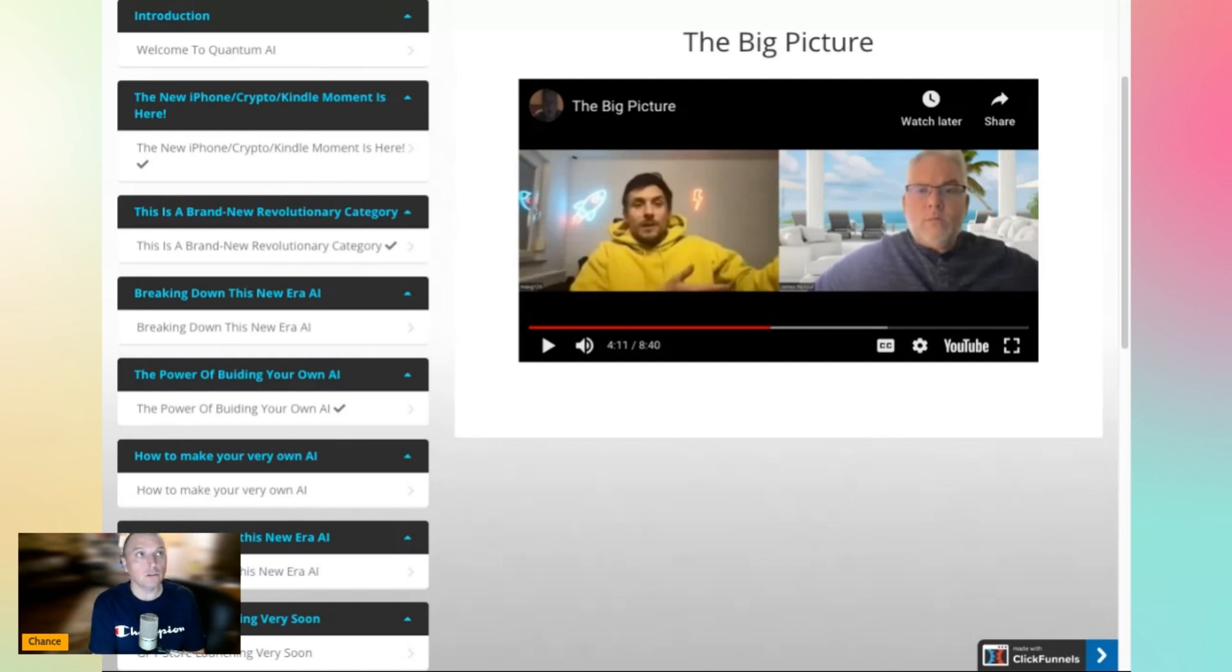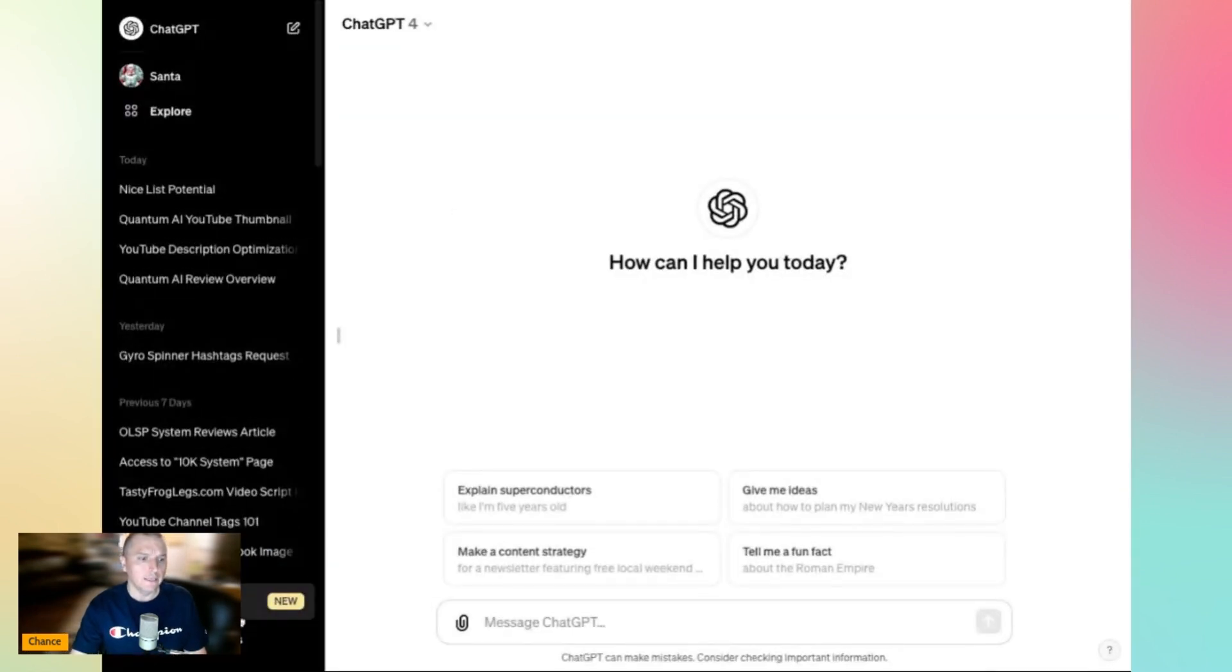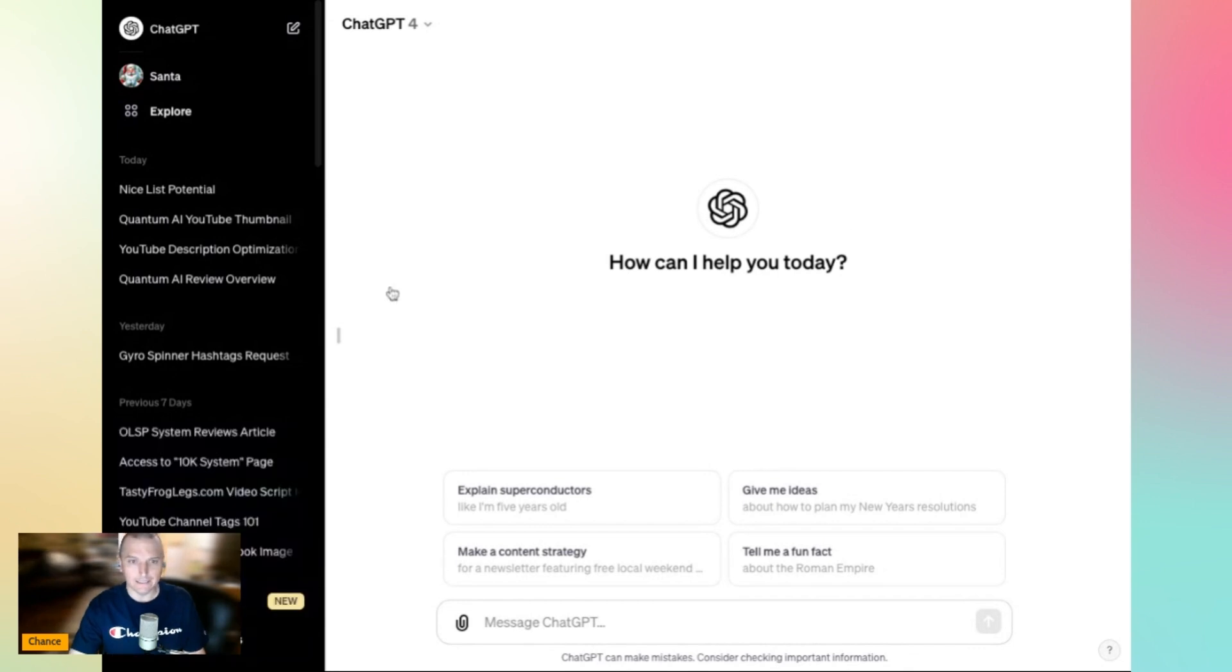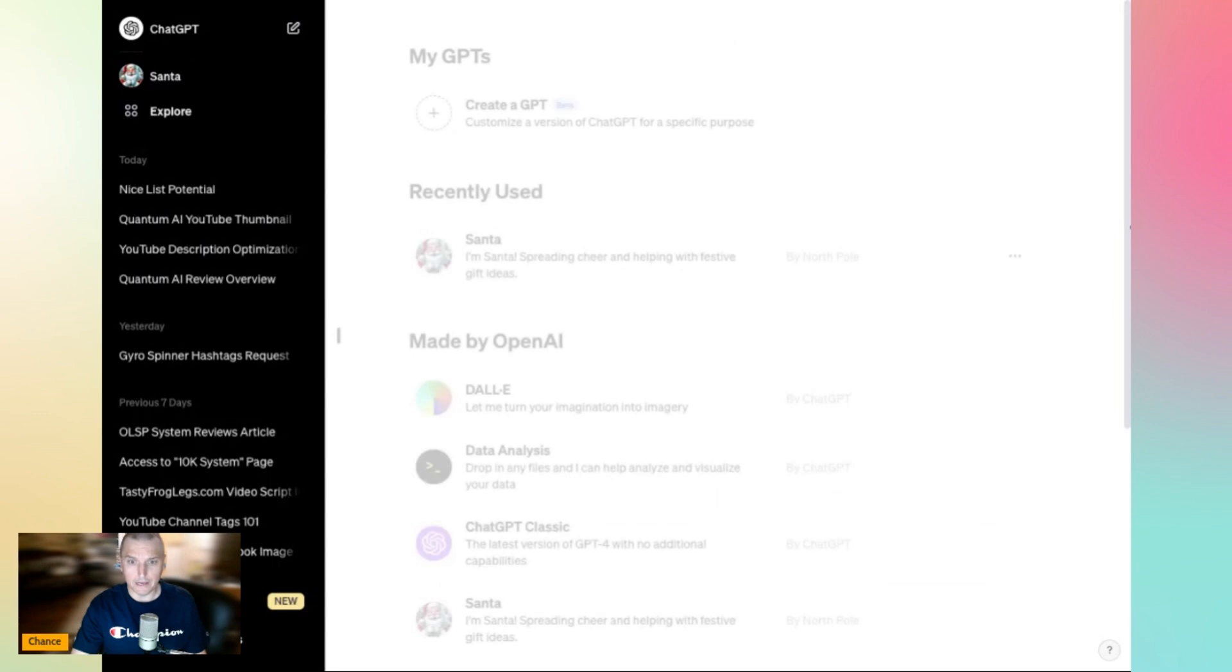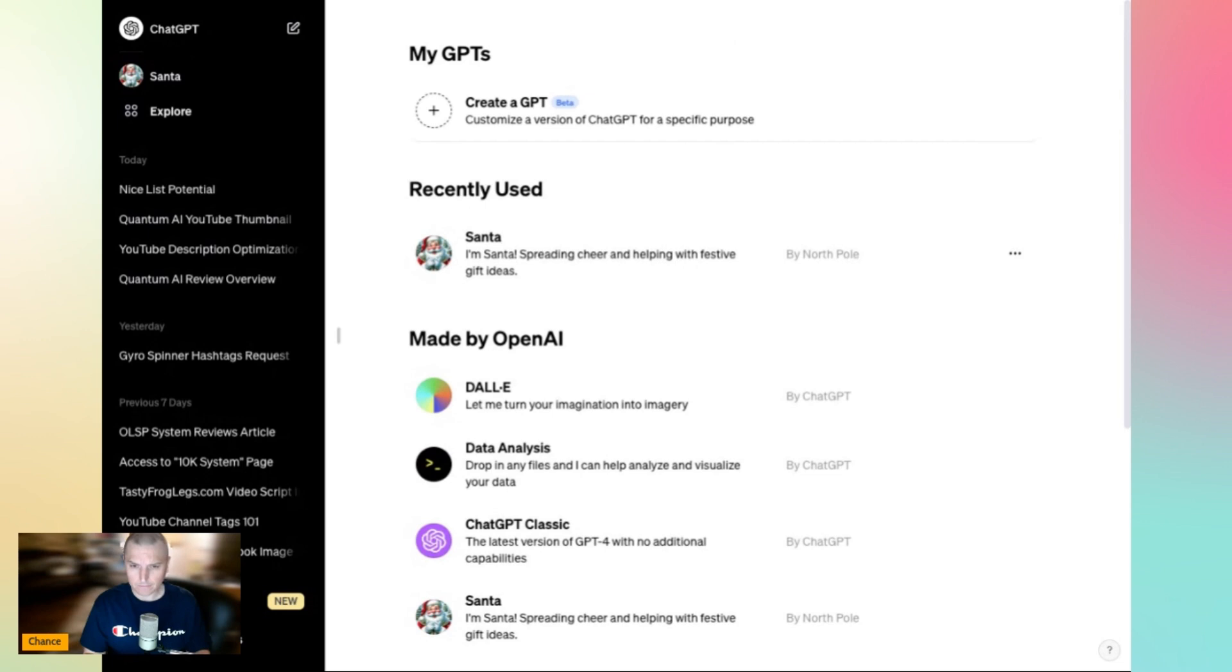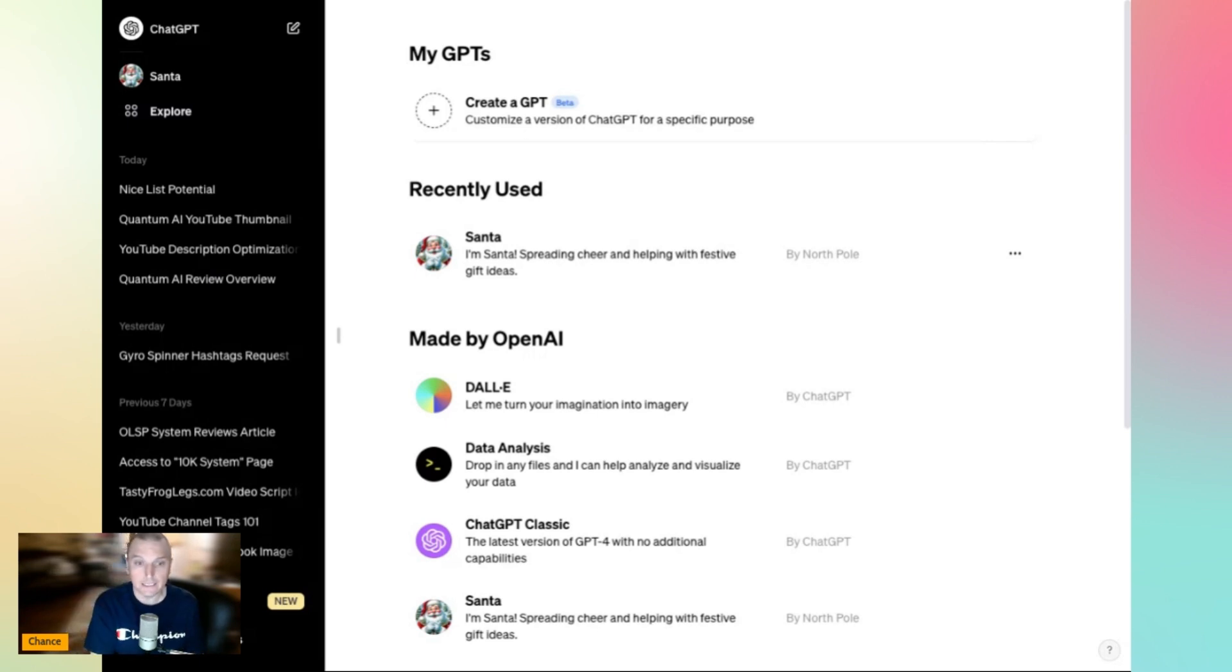But you can also go a layer deeper in that, and I'll show you. Let me go back to ChatGPT. When you go down here to your name and you go to my GPTs, this is kind of what this course is teaching you how to do. You can create these customized GPTs, these customized templates that people can use to get a specific result. And ChatGPT is on the verge of opening a marketplace to sell these.